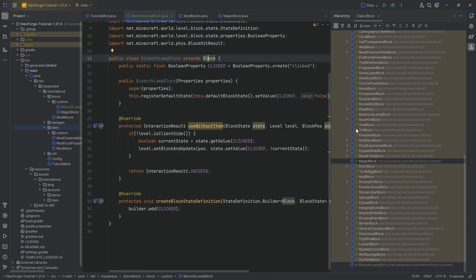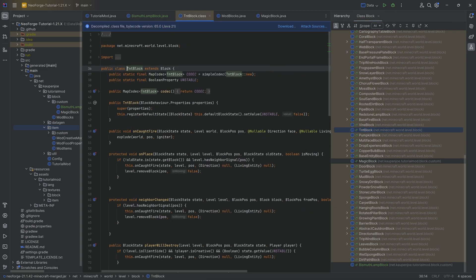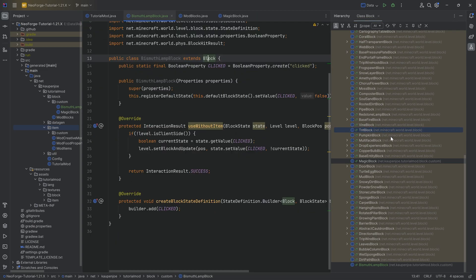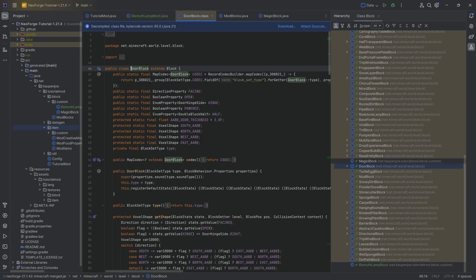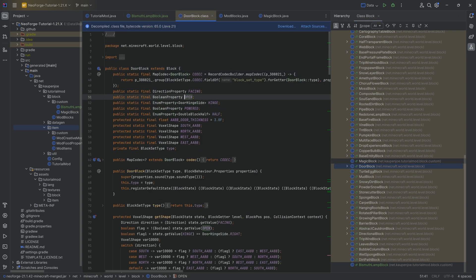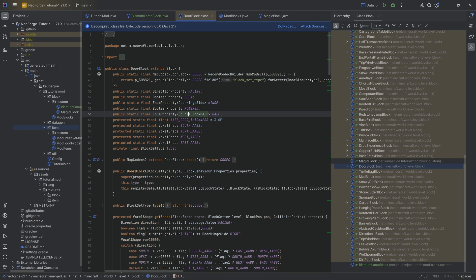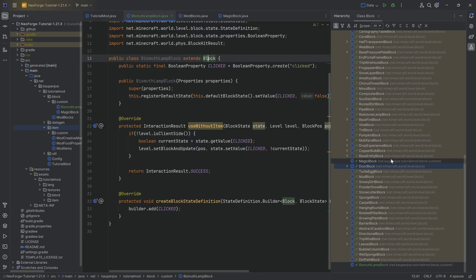What else would we have? We have the TNT block, it actually has unstable, whether or not it's unstable. We have the door block which actually has an enum property of whether or not it's open. You have a hinge over here, which side it is of a double half block. Crazy stuff over here.